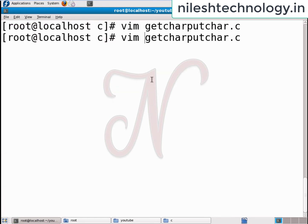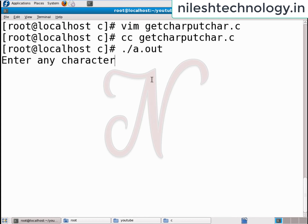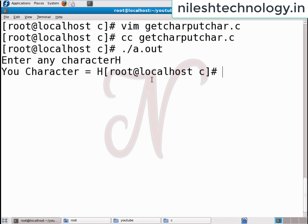Compile this code using the cc or gcc compiler and run it. Accept any character — I pass 'h'. Your character is equal to h. Now going to the next program: gets_puts.c.